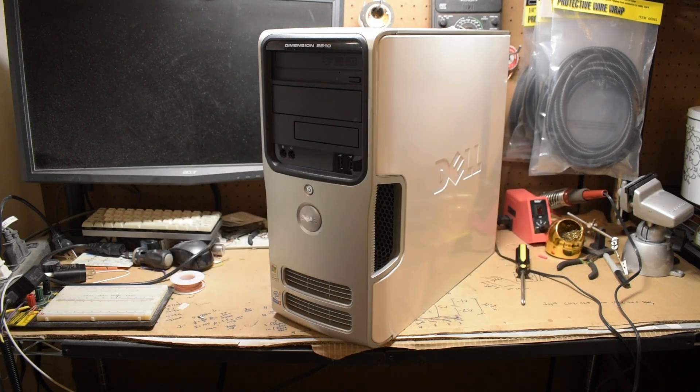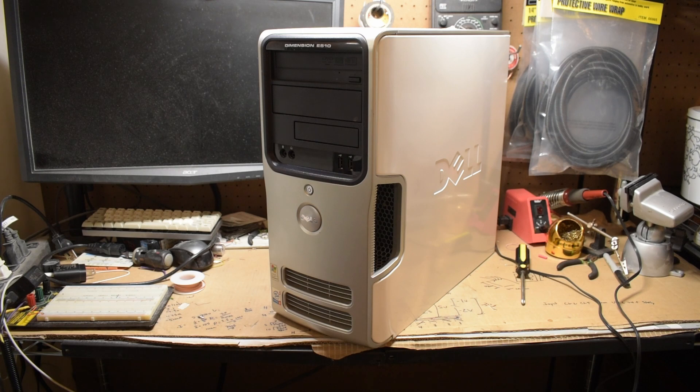Today, I have a Dell Dimension E510 that I pulled out of storage. I told a few folks on Discord about this,